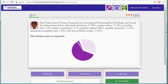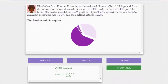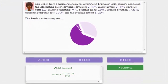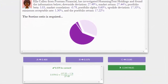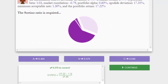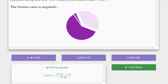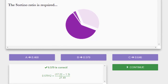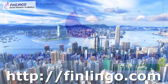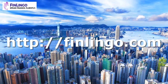Head on over to finlingo.com to get an infinite number of questions on how to calculate both the Sharpe Ratio and the Sortino Ratio. You'll find these and hundreds of other CFA-style questions, which you can use on a website, a tablet, or even on a phone. Finlingo — Speak Finance Fluently.